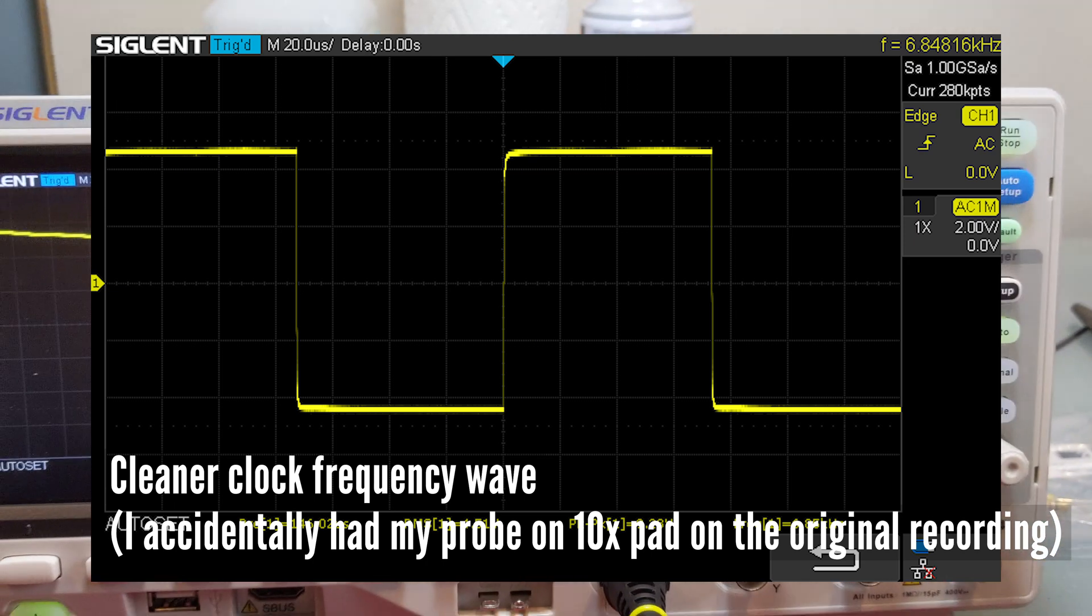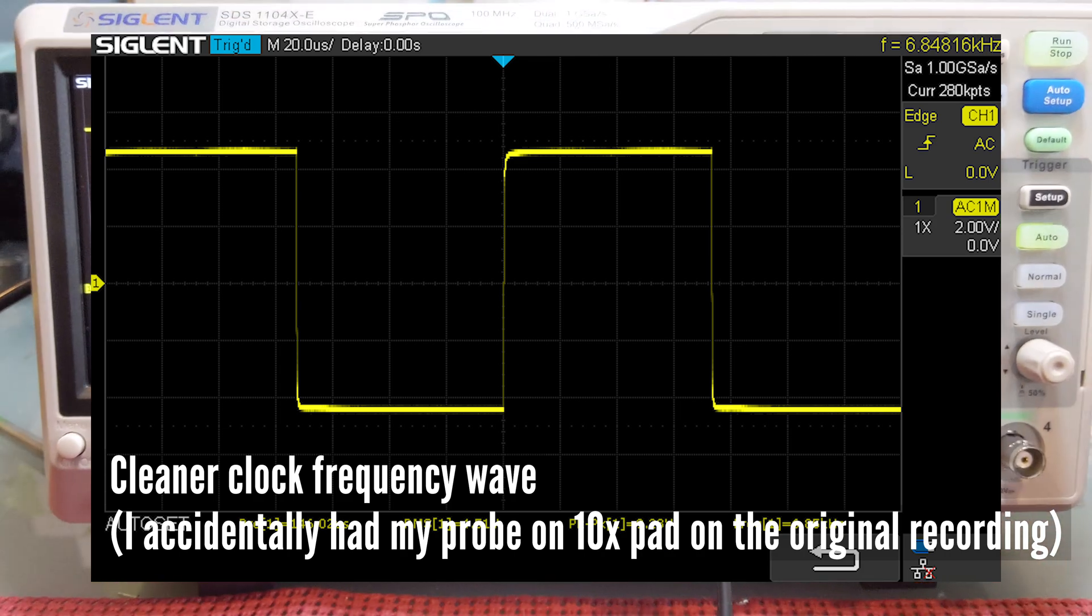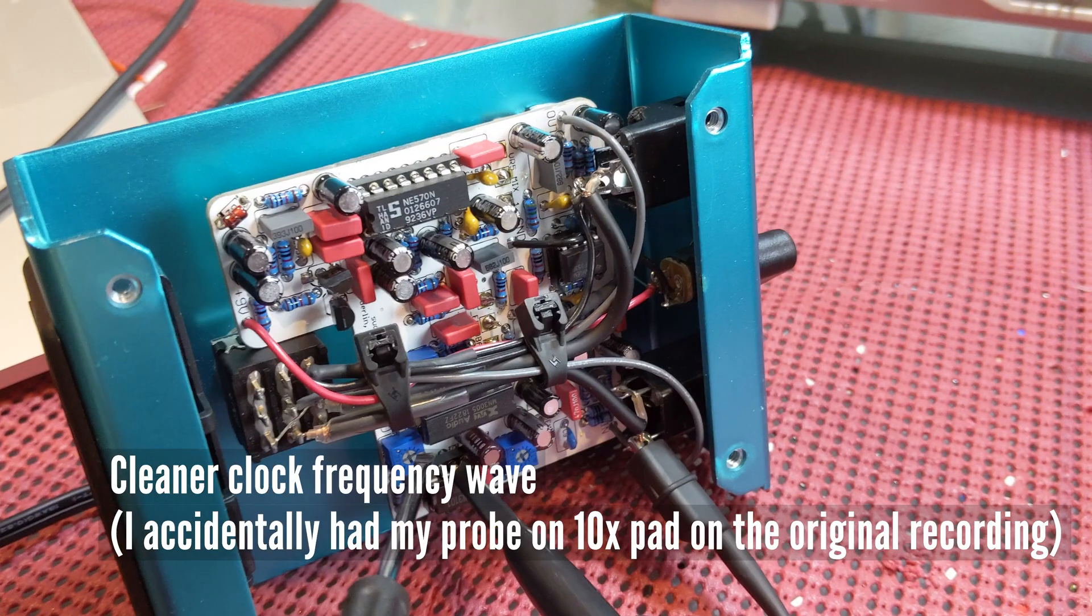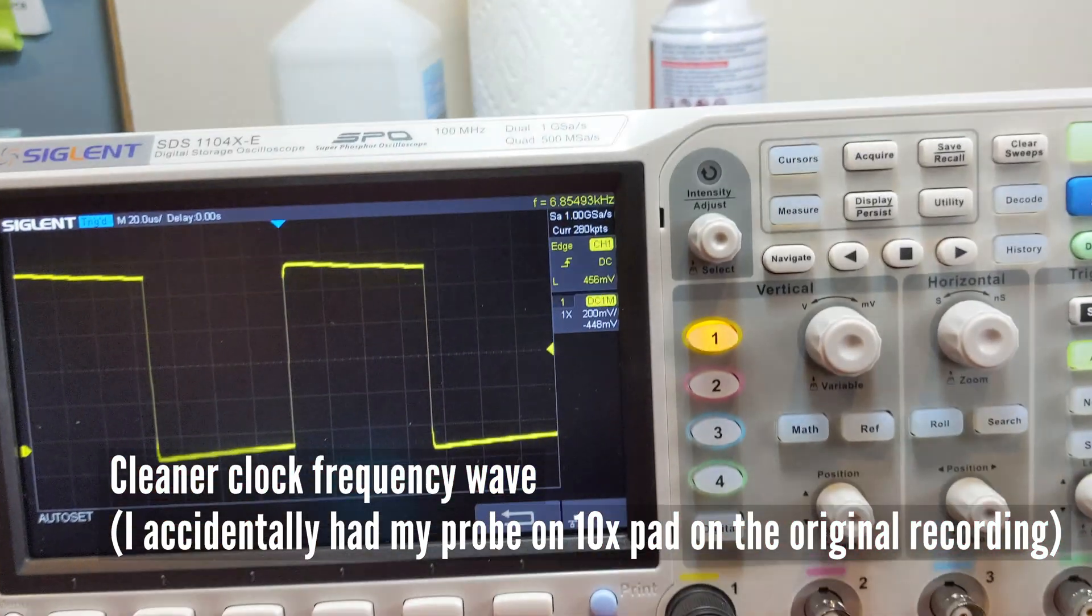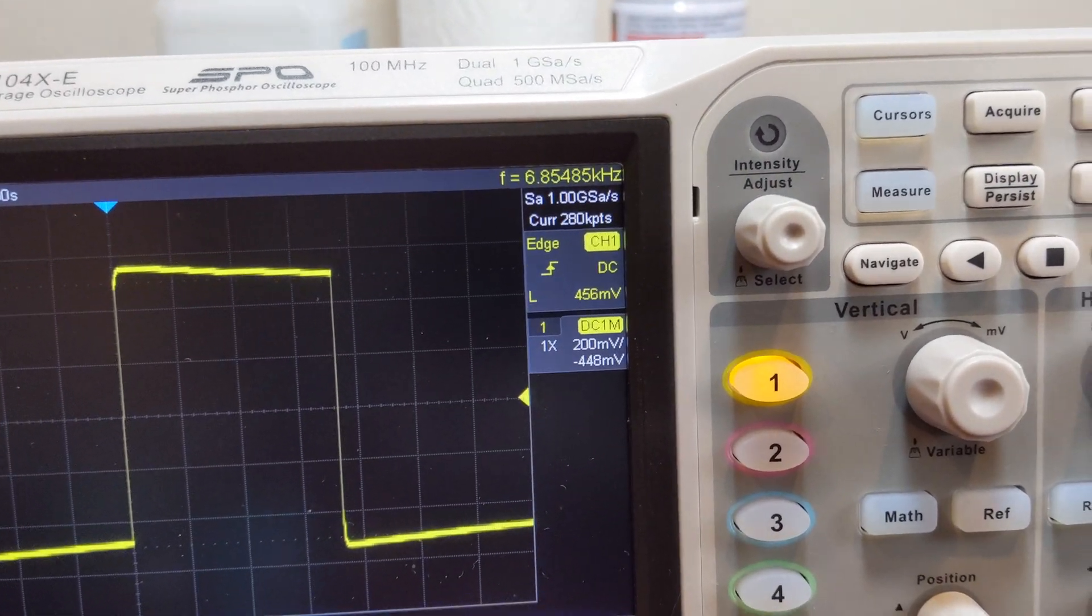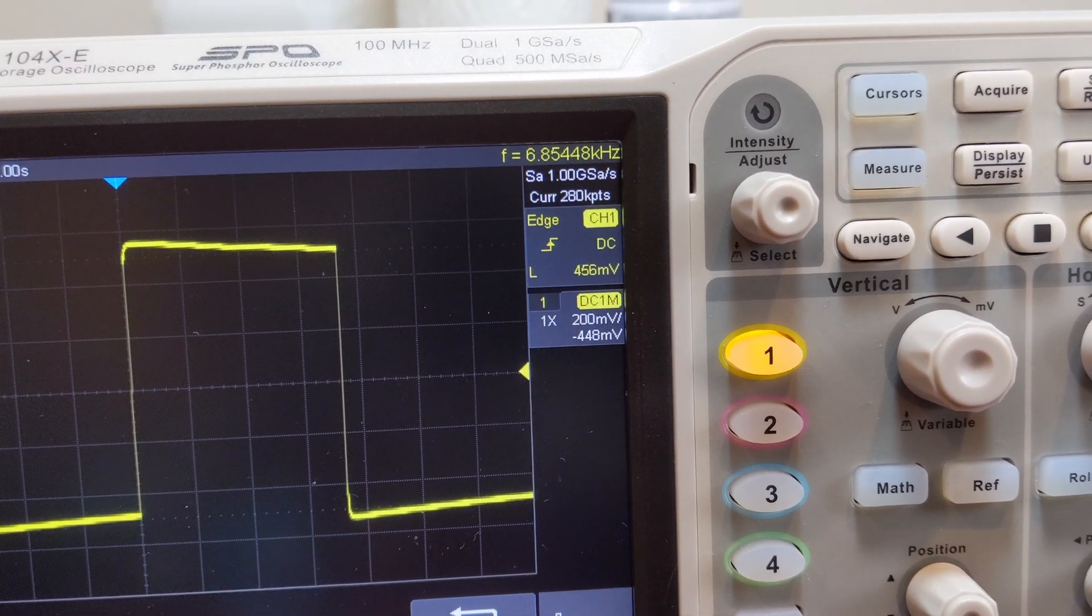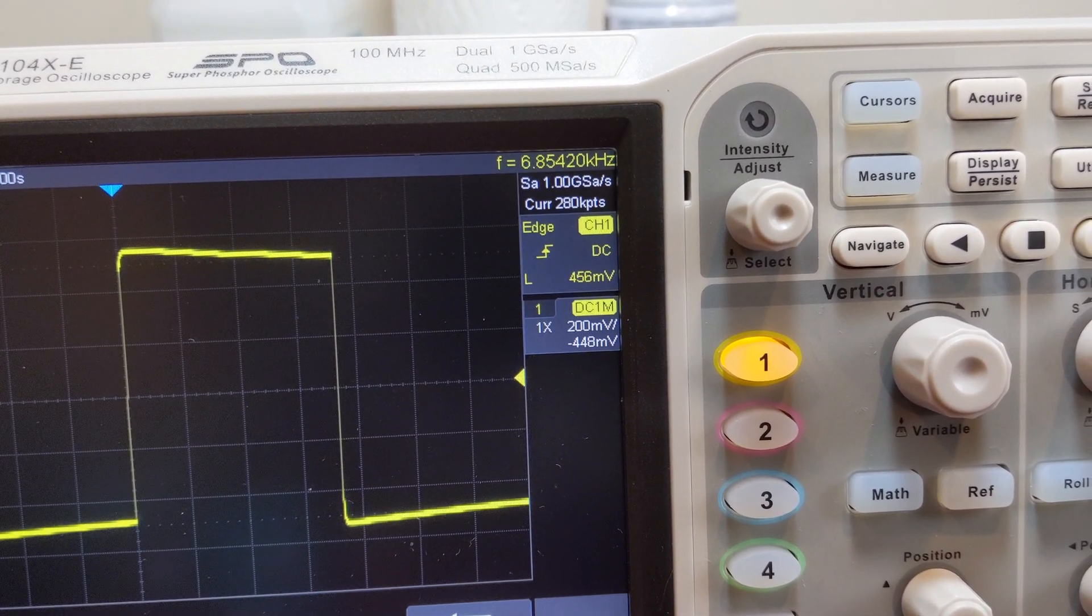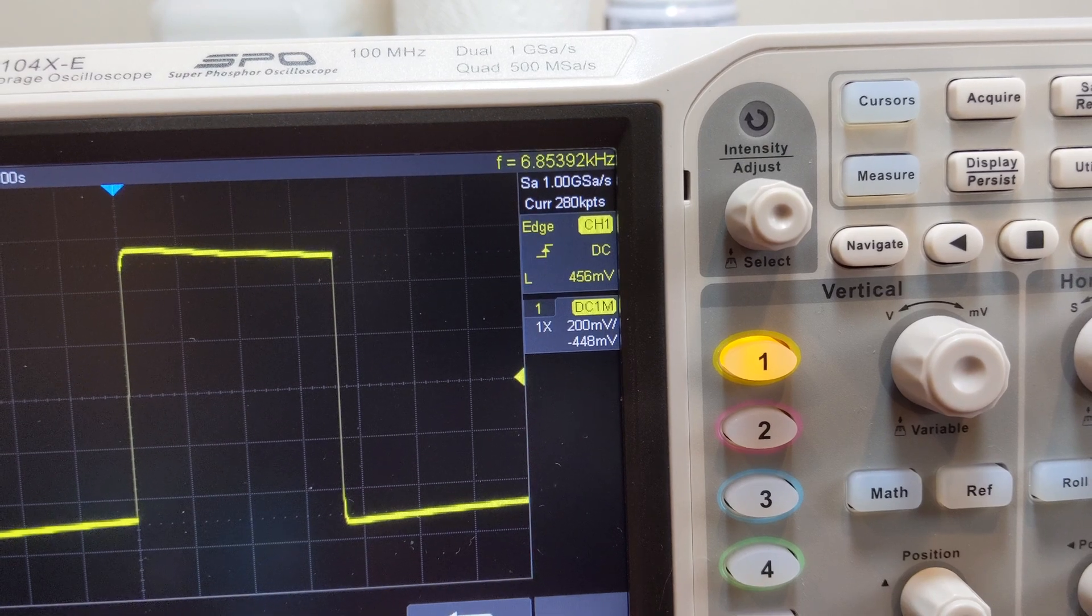These trim pots are very, very sensitive, so just the tiniest tweak of that will wildly change the frequency. So I got this as close as I physically can within human possibility, so I'm going to stay with this.